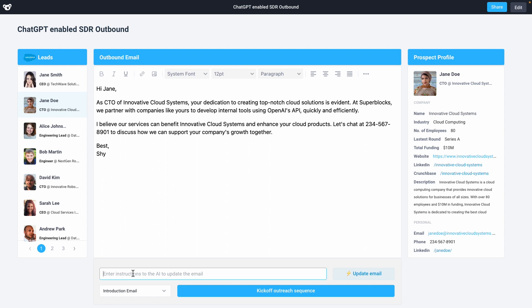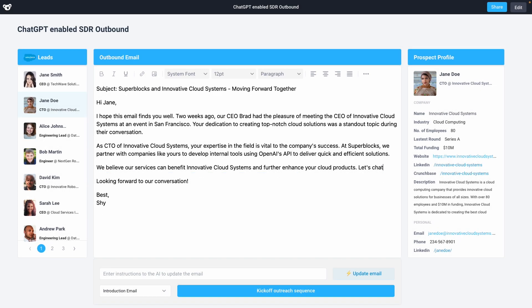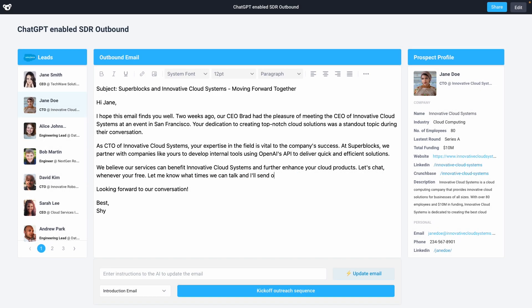I'll ask GPT-4 to work in that our CEO met their CEO at an AI event in San Francisco just two weeks ago. I'm going to manually make one small copy edit to GPT-4's response. Now that I'm happy with this, I'll hit the kickoff button, which will fire off a sequence via the outreach API.